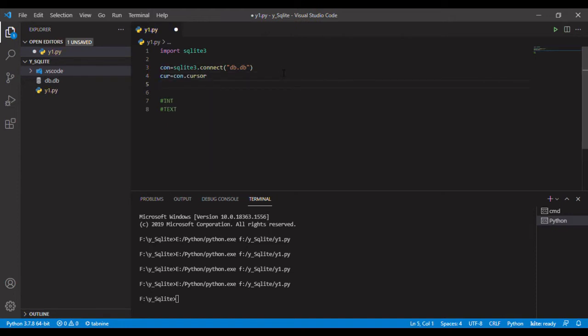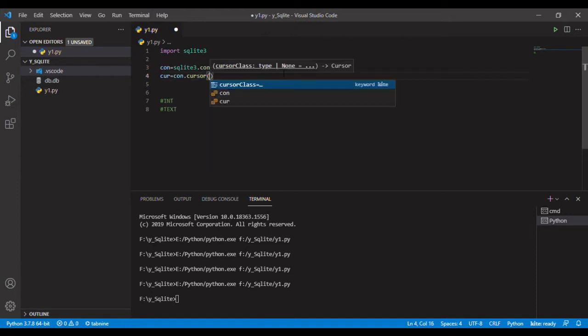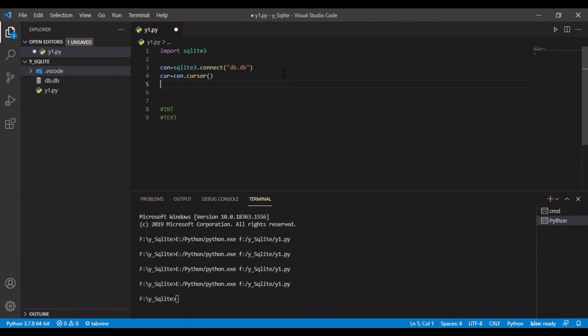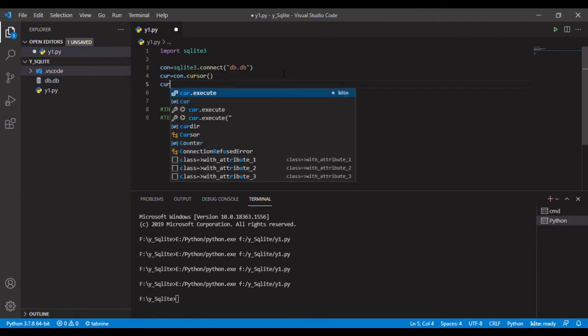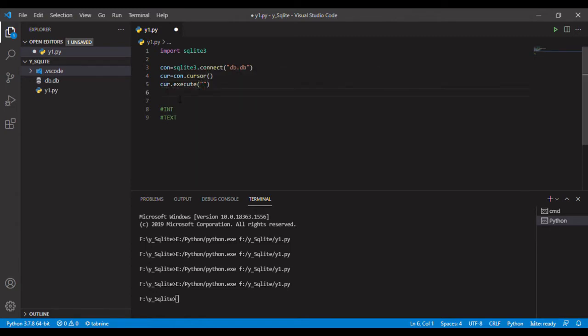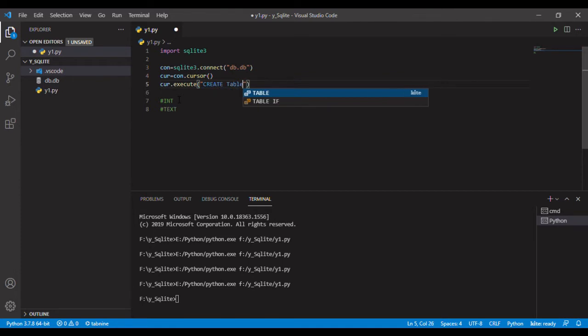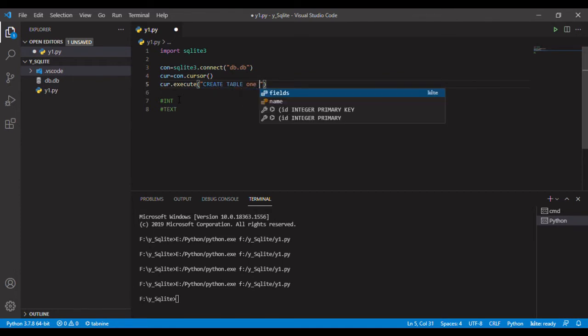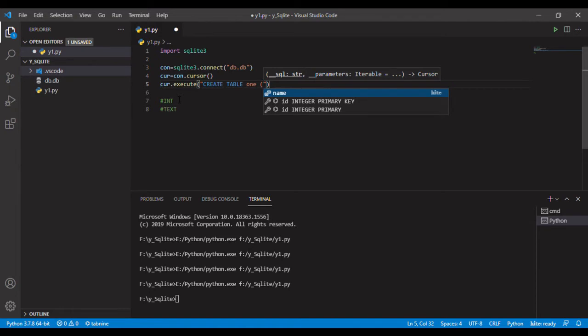I will create a cursor. Cursor is used to connect with the database, it just communicates to execute the program. This is used for executing, we will give the connection command that creates a table called one.